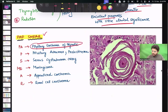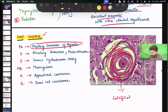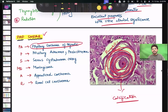Psammoma bodies are basophilic with a laminar appearance — they are essentially calcifications. The type of calcifications regularly seen in psammoma bodies is dystrophic calcification. This is a general pathology question.